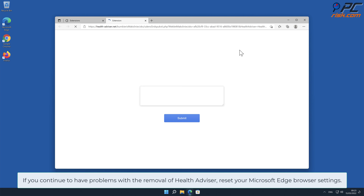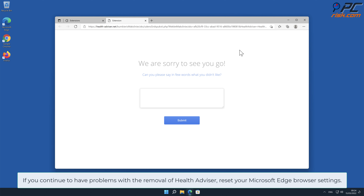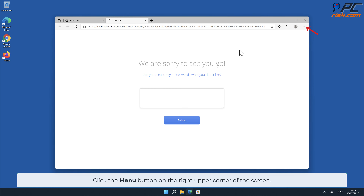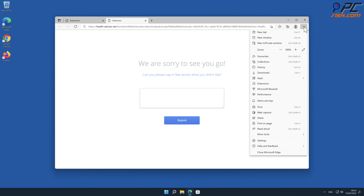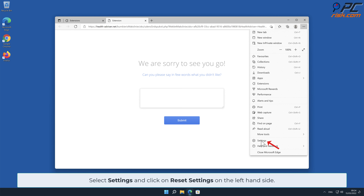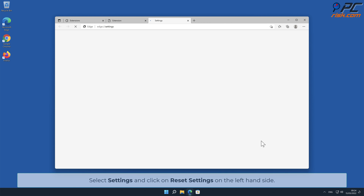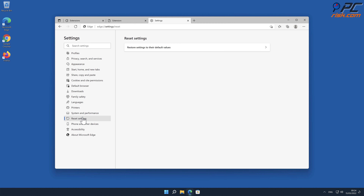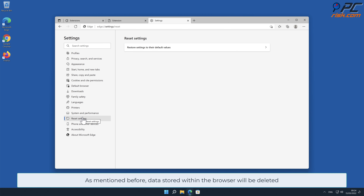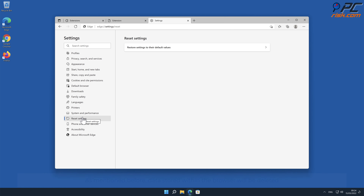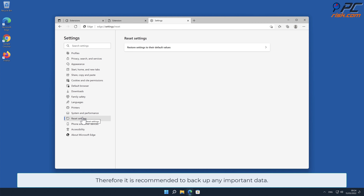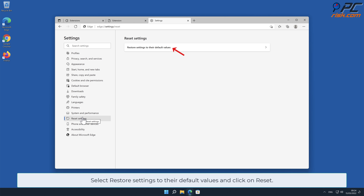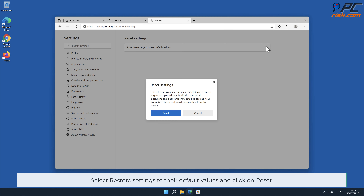If you continue to have problems with the removal of Health Advisor, reset your Microsoft Edge browser settings. To do that, click the menu button on the right upper corner of the screen, select Settings, and click Reset Settings on the left-hand side. As mentioned before, data stored within the browser will be deleted, so it is recommended to back up any important data. Select Restore Settings to Their Default Values and click Reset.